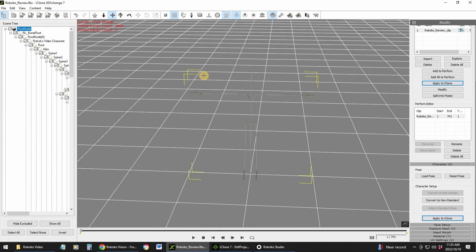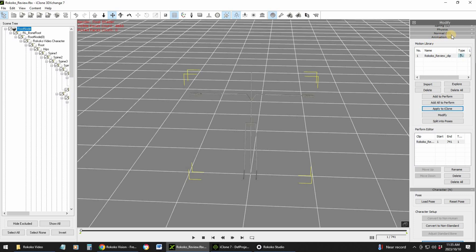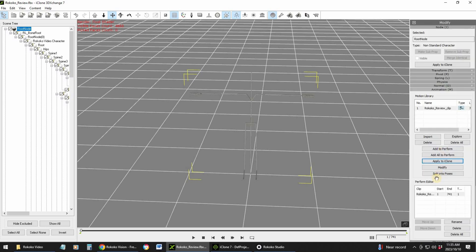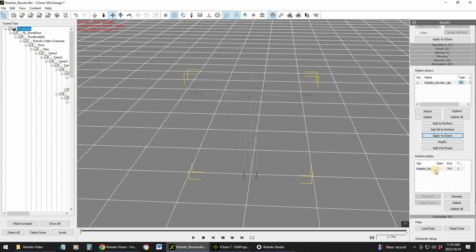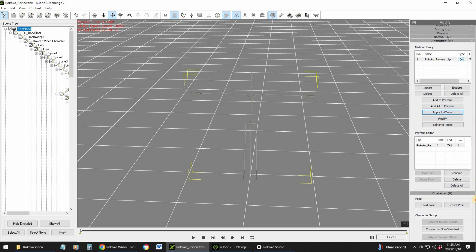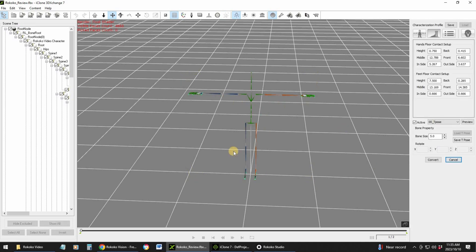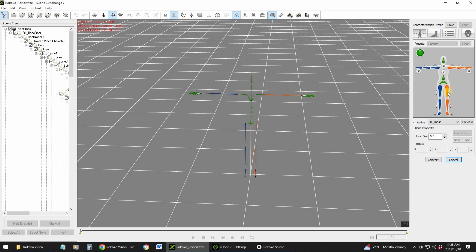You'll get it with a character. What I did just to save time, and this is where it's going to take very long, is you need to go to animation. You'll see there is animation and character. The first thing you need to do is convert this. Convert to non-standard. This is where it takes extremely long. You need to attach each and every single bone to this character.